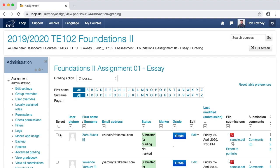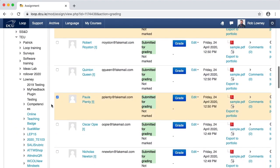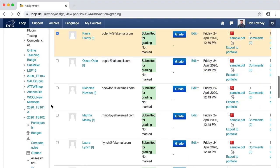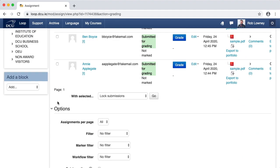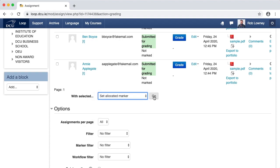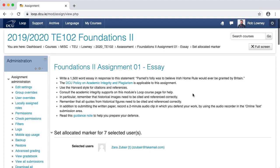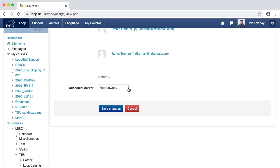Whichever option you choose, simply tick the checkbox next to a student to select them. After selecting your desired number of submissions, scroll to beneath the grading table, and from the With Selected drop-down menu, choose Set Allocated Marker and click Go. Click OK. Scroll down the Allocation screen and choose the marker who you want to grade these students. These markers are enrolled as teachers on the Loop page. Click Save Changes.